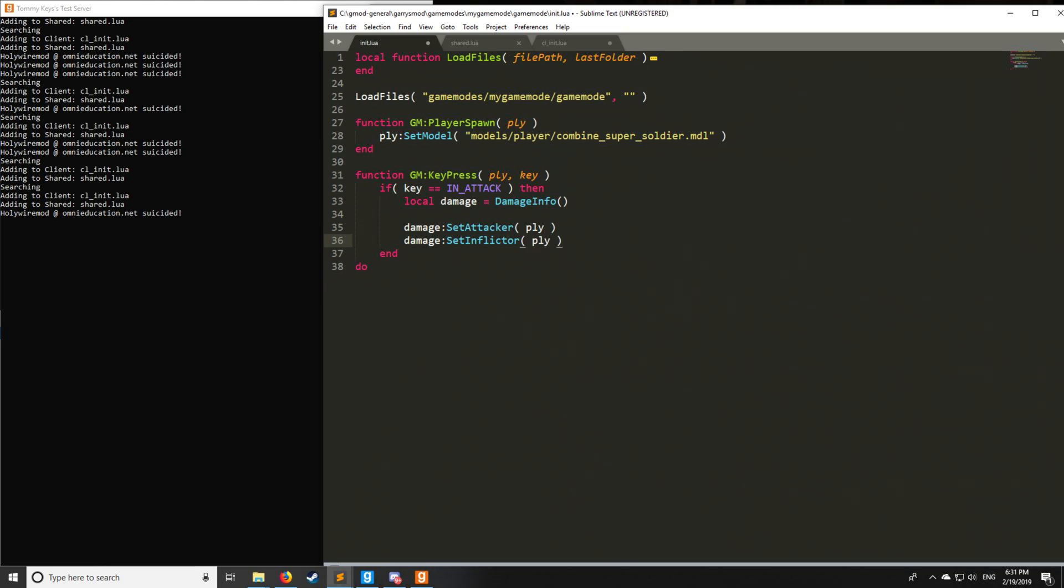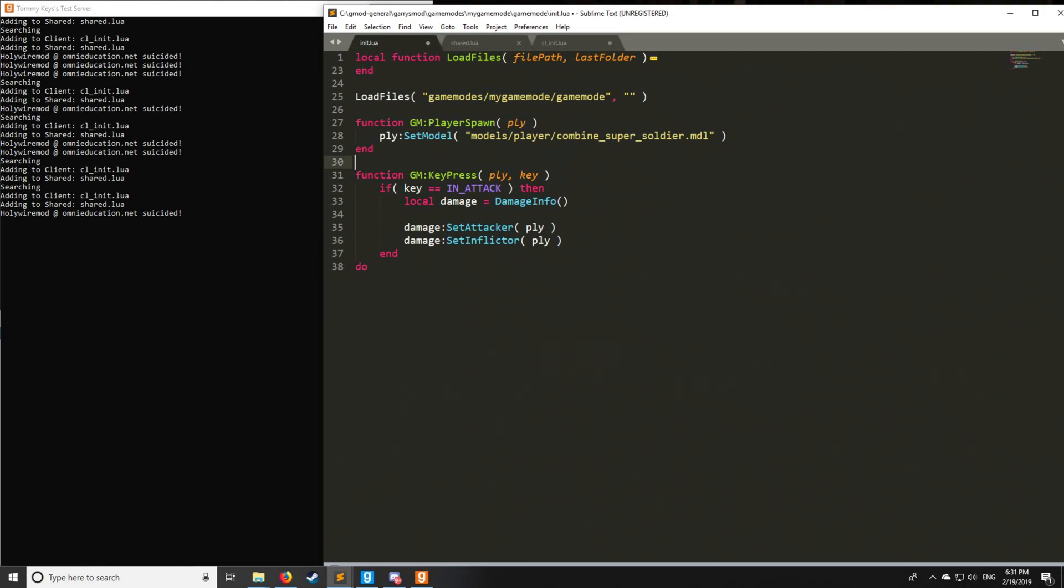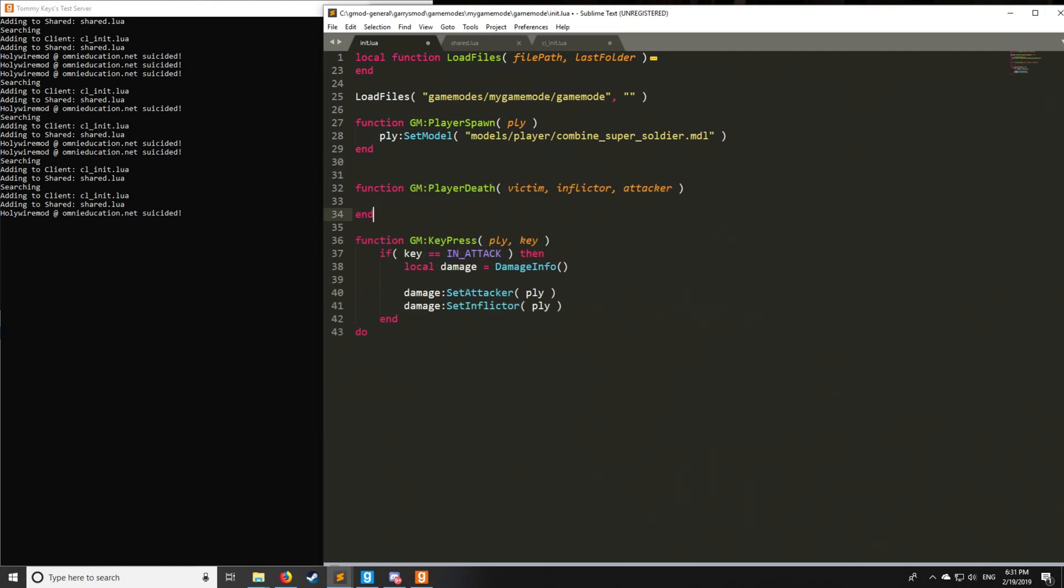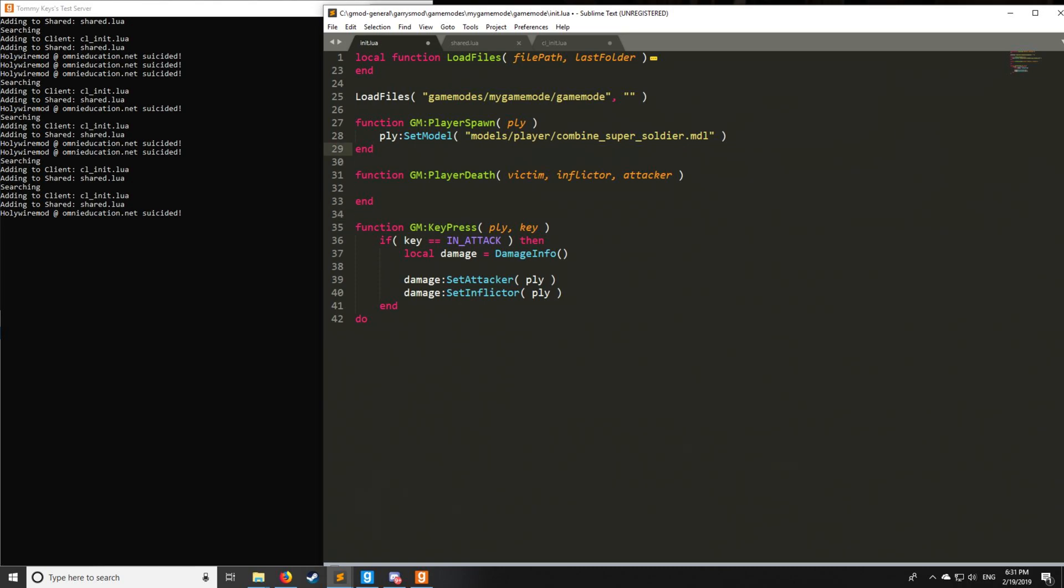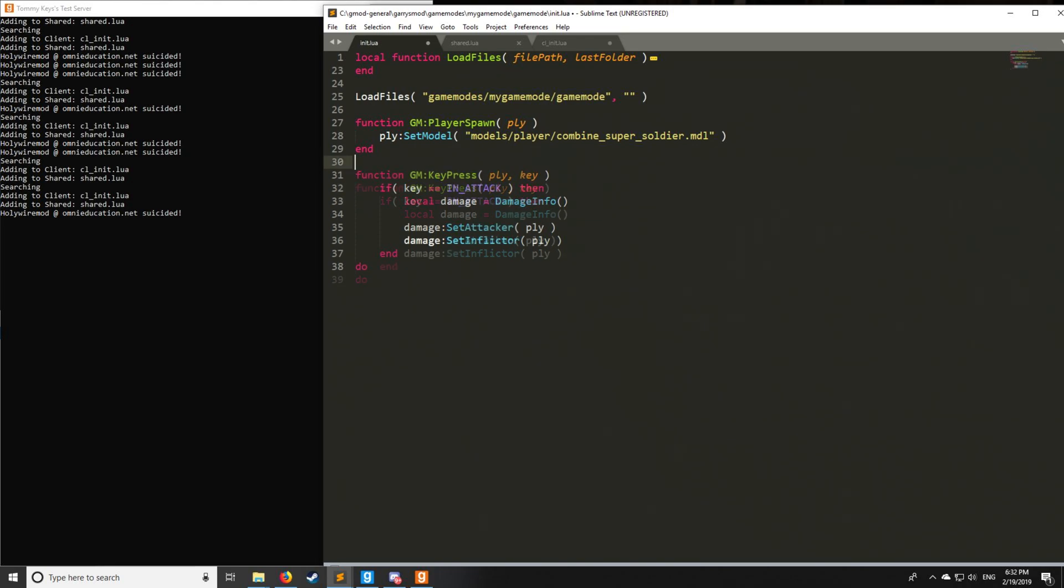Then we have the inflictor, which is pretty much typically going to be the weapon. And where you'll see the distinction between these two, the attacker and the inflictor, is hooks like player death, where you have an inflictor and you have an attacker, and you can do conditional checks based upon that to give yourself the desired result.